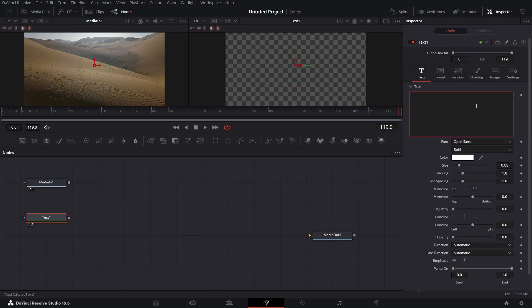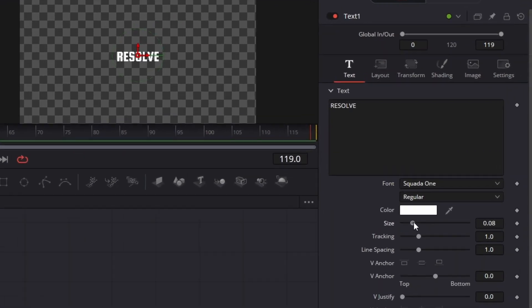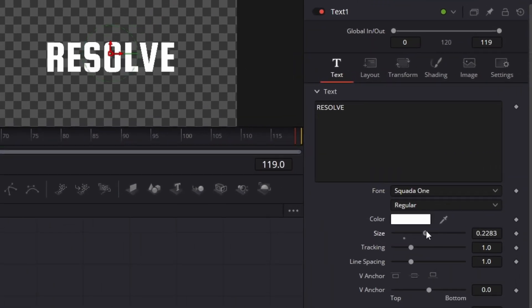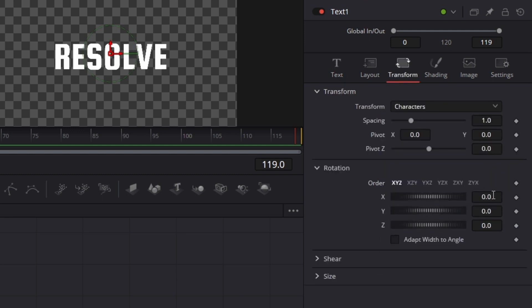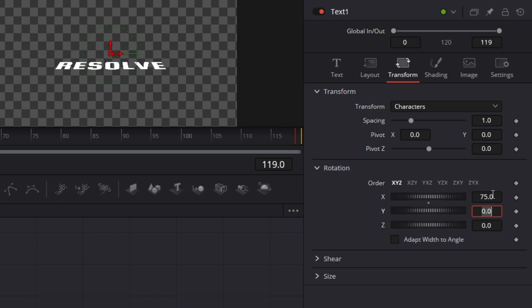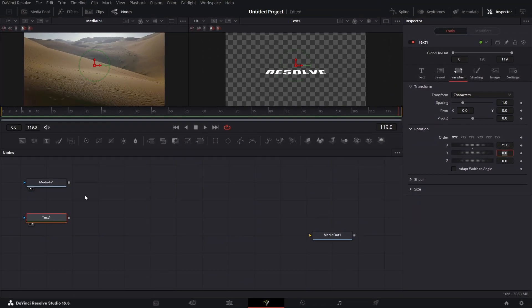Bring in the Text+ node, drag that to the right viewer. Let's just type 'Resolve'. I want to change this font to Quarter One. We'll push this size to 0.2. Go to Transform, rotate this by 75 degrees so it feels like it fits on that terrain.